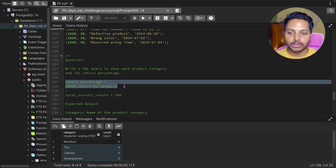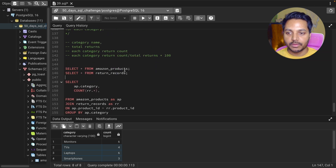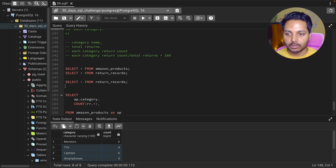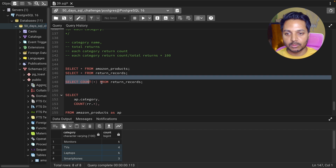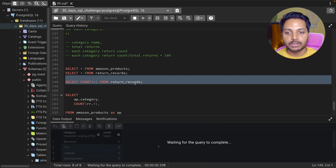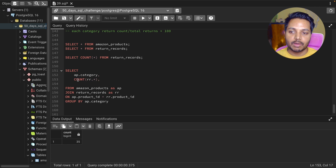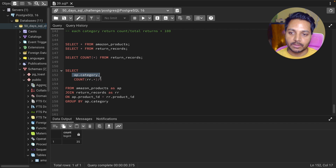Now we need to find the return percentage. First we need to see what the total number of returns is. We can use COUNT(*) on the return records table to get the total — which gives us 35 total returns. Then for each product category we divide its return count by this total return.